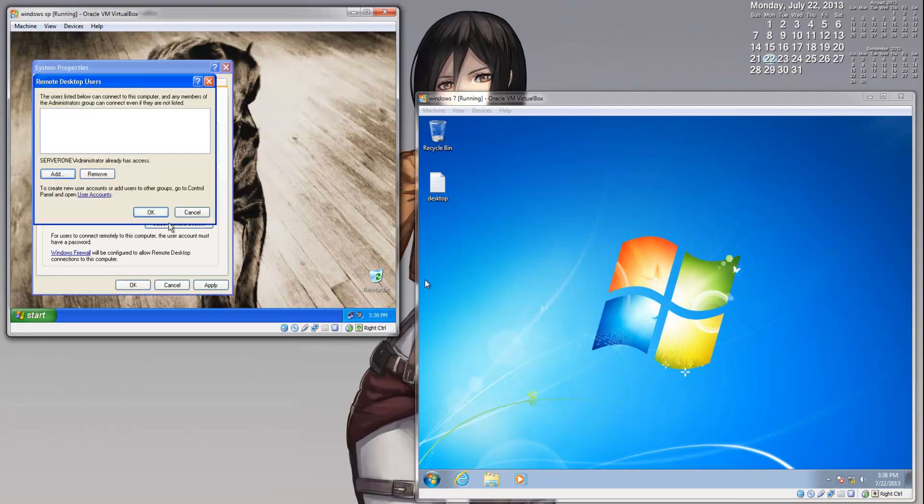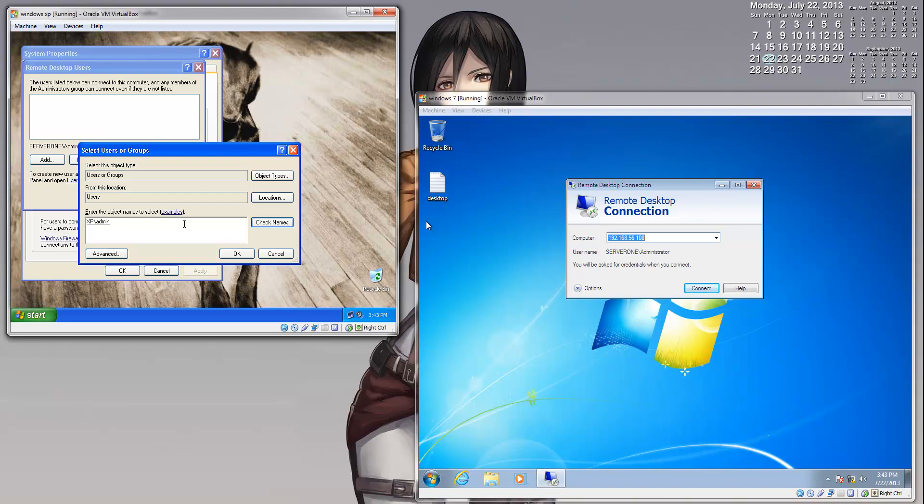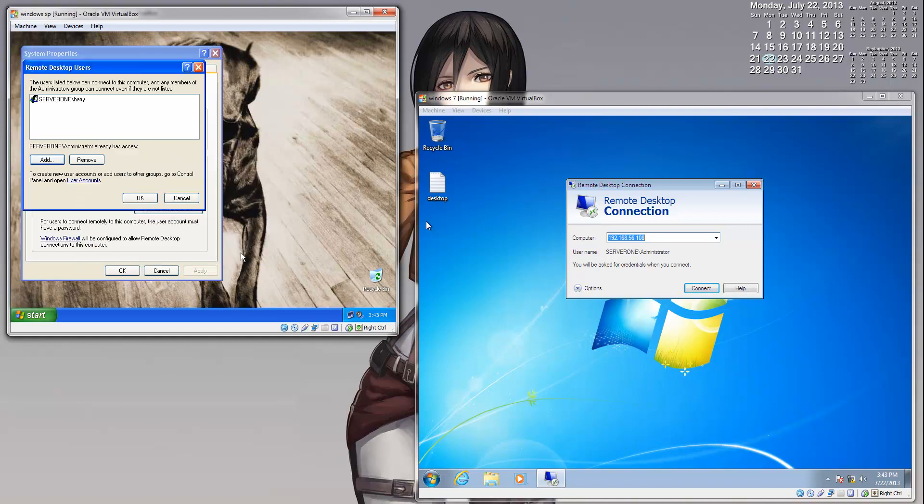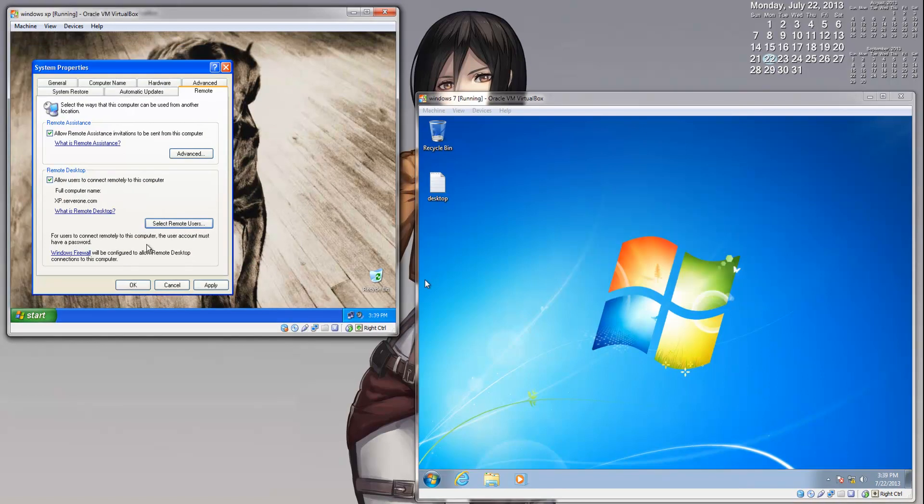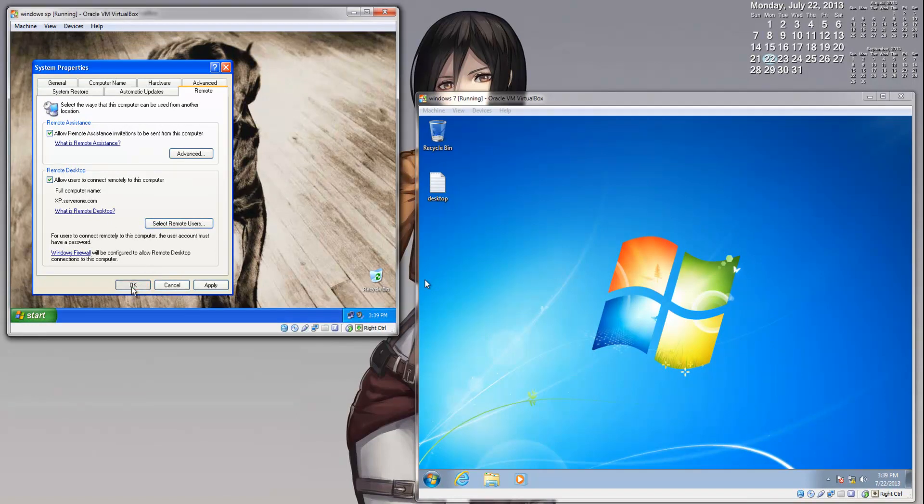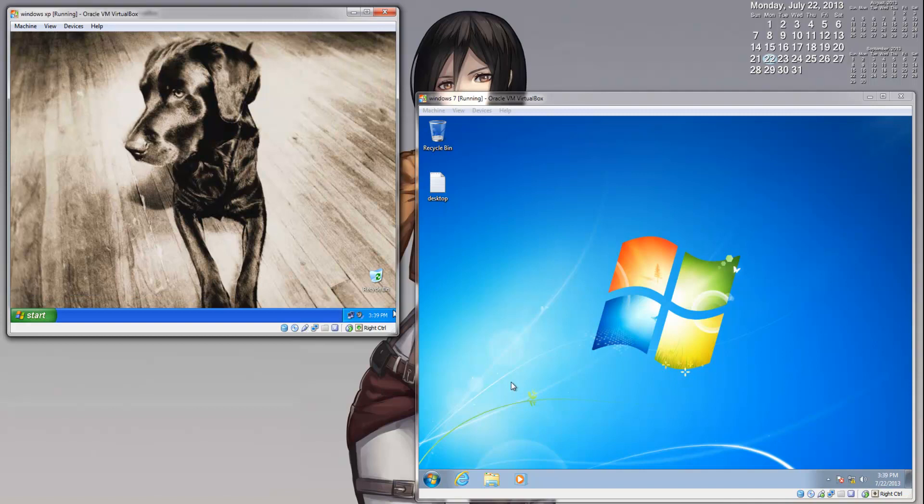If we type in Server1 backslash Harry and click Check Name, this option will come up showing that Harry P. Truman, as you can see, it has authenticated that account. Click OK. Once you added that account, click OK. Once you have selected what you want, just click OK.